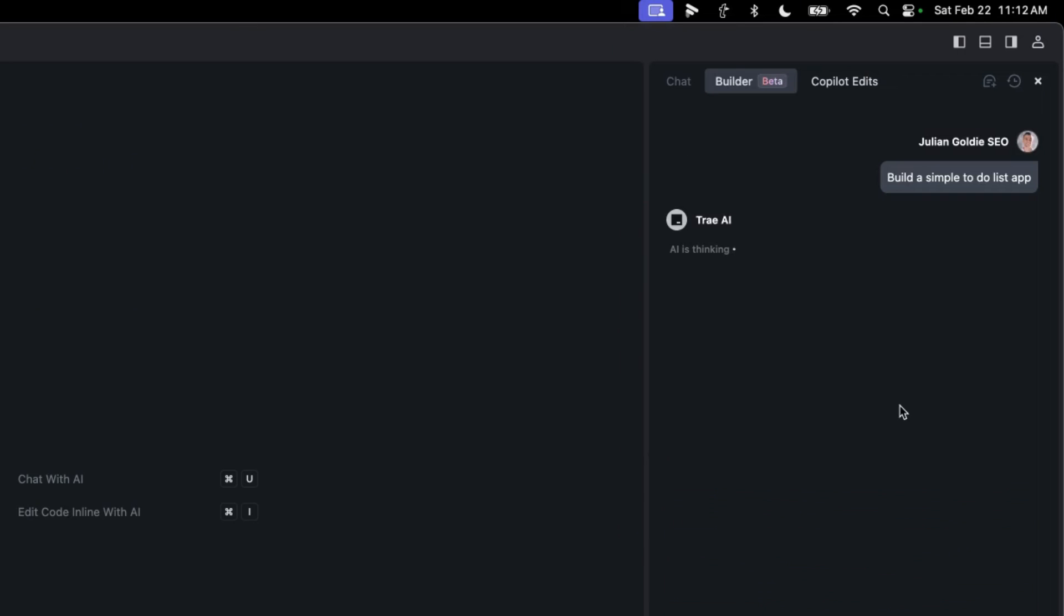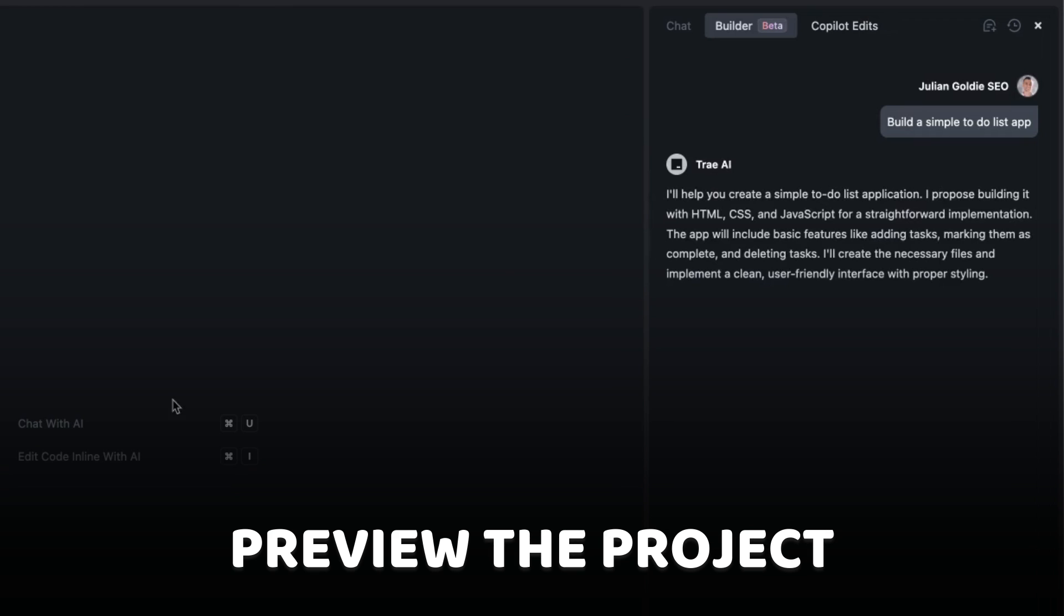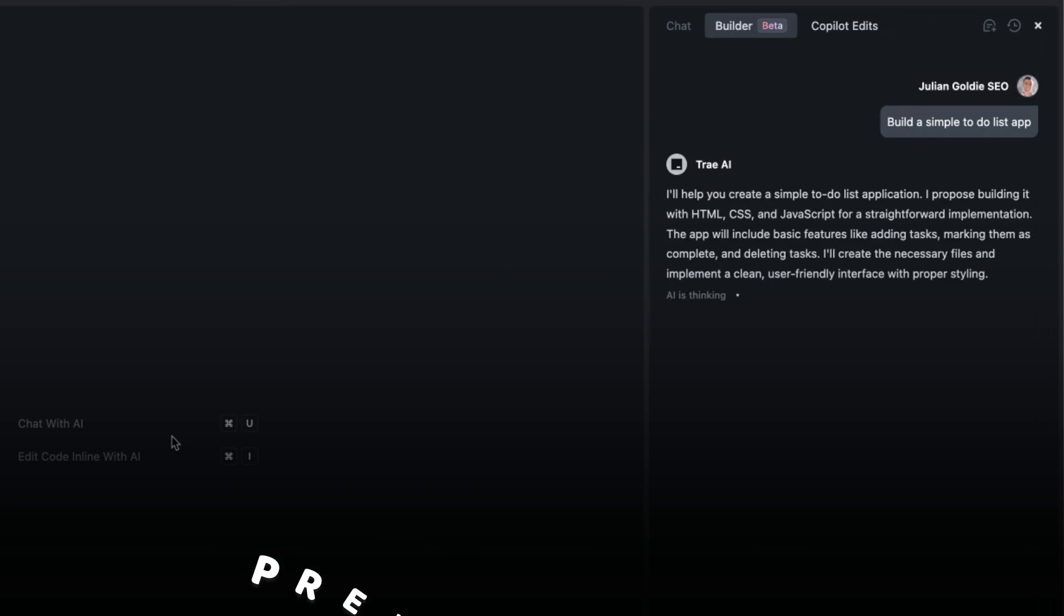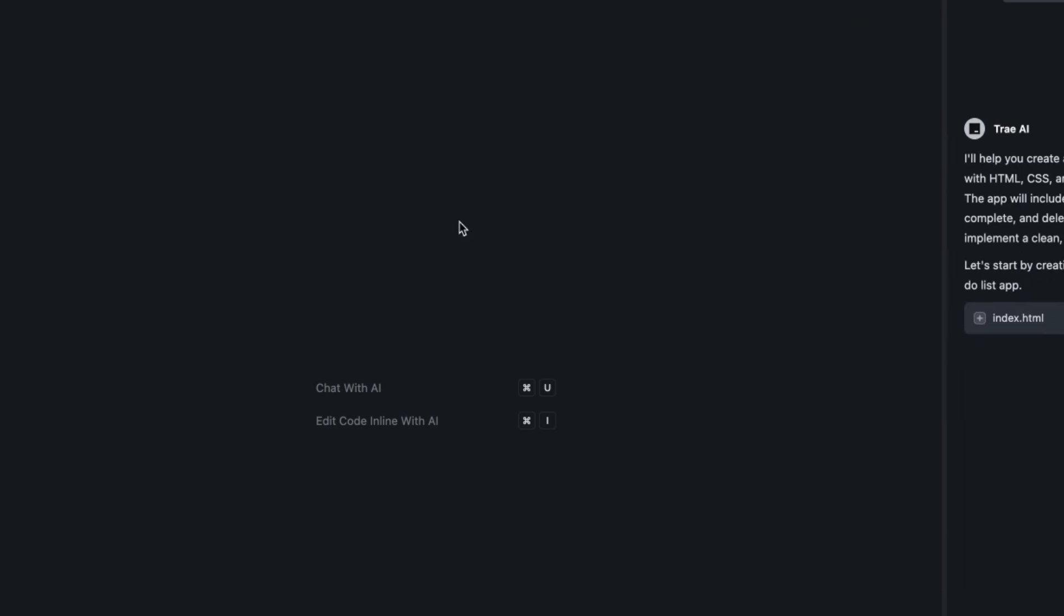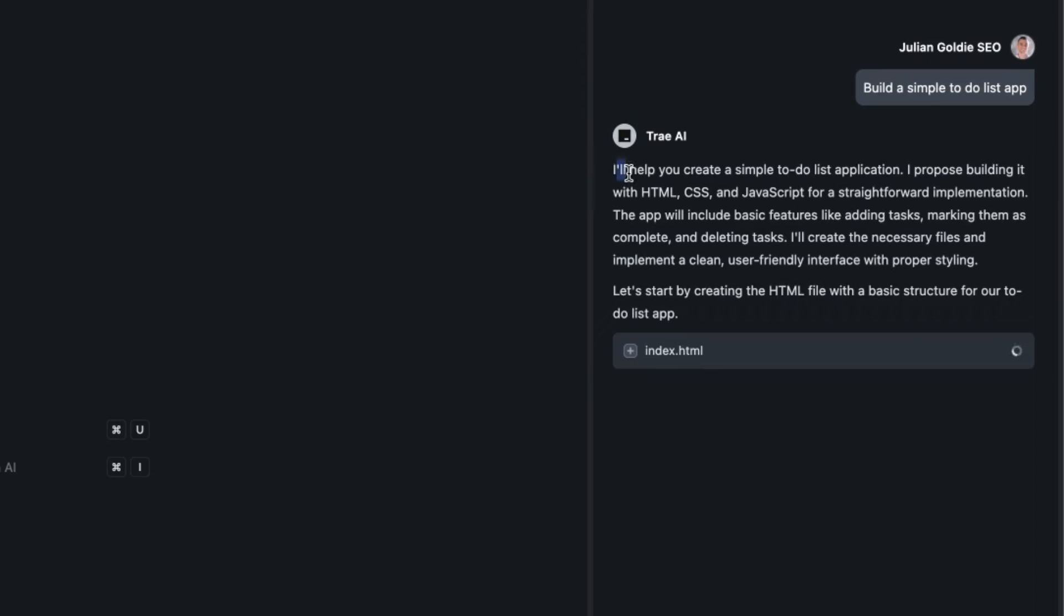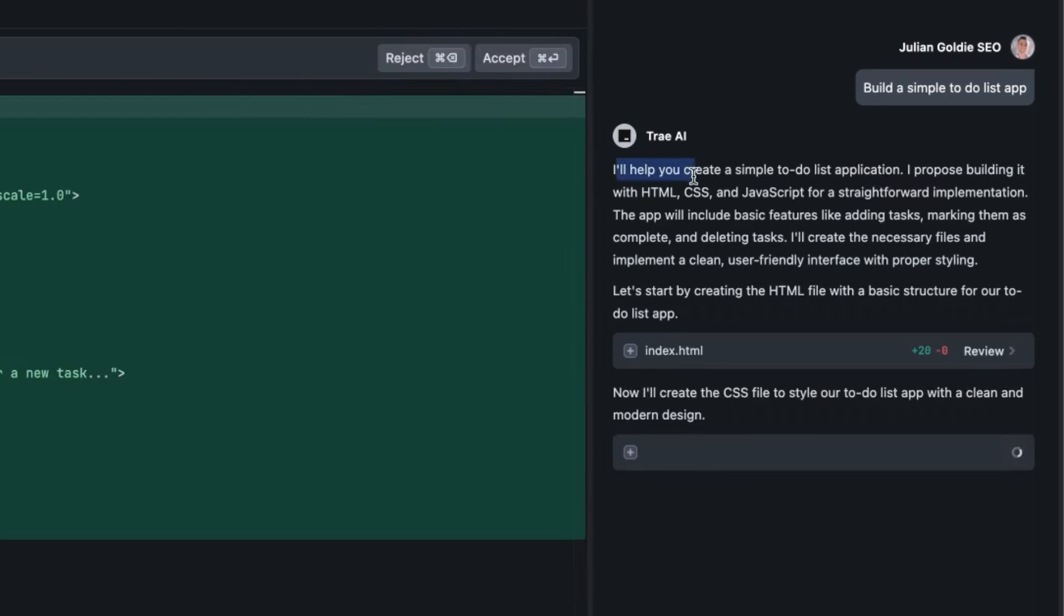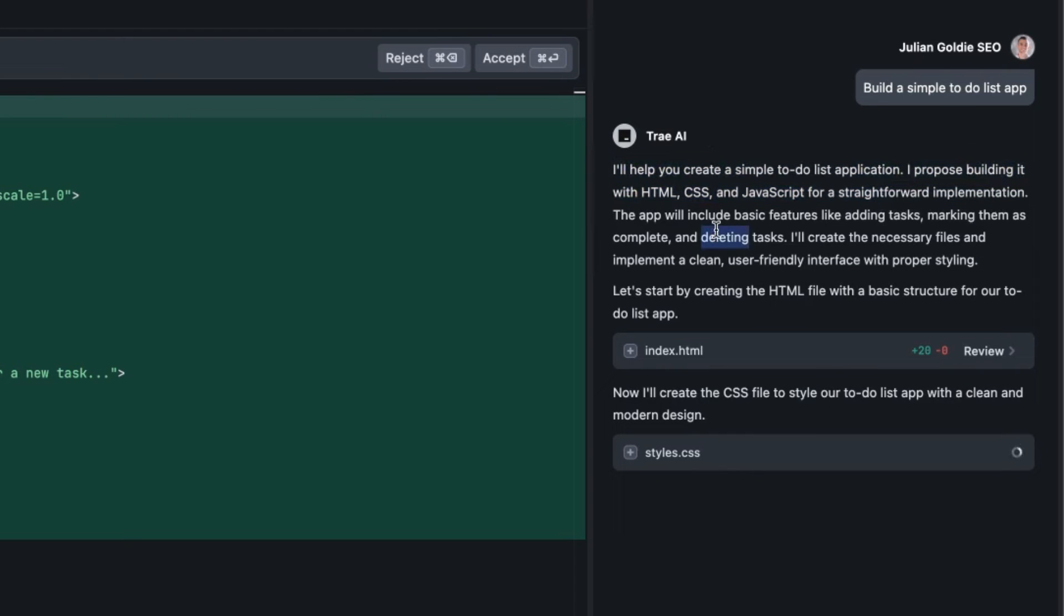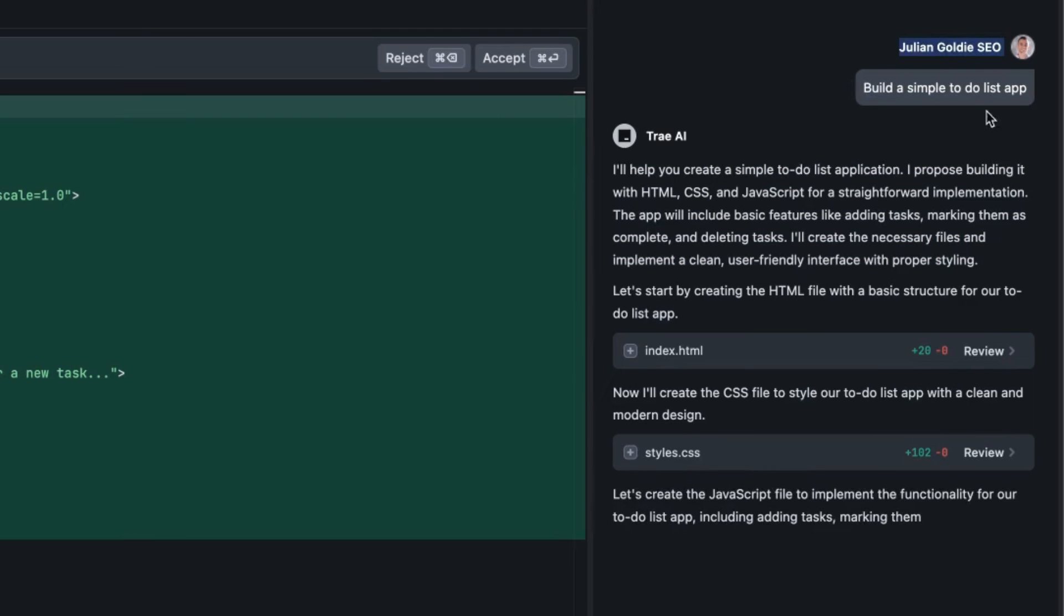We've got Claude 3.5 Sonnet selected in the bottom right and now we can say build a simple to-do list app. The cool thing about this is that you can actually preview the project, not just the file or the code but the actual project and the UI inside this section. I'm going to help you create a simple to-do list application. I propose building it with HTML, CSS, and JavaScript for a straightforward implementation. It plans out exactly what it's going to build and how it's going to build it.